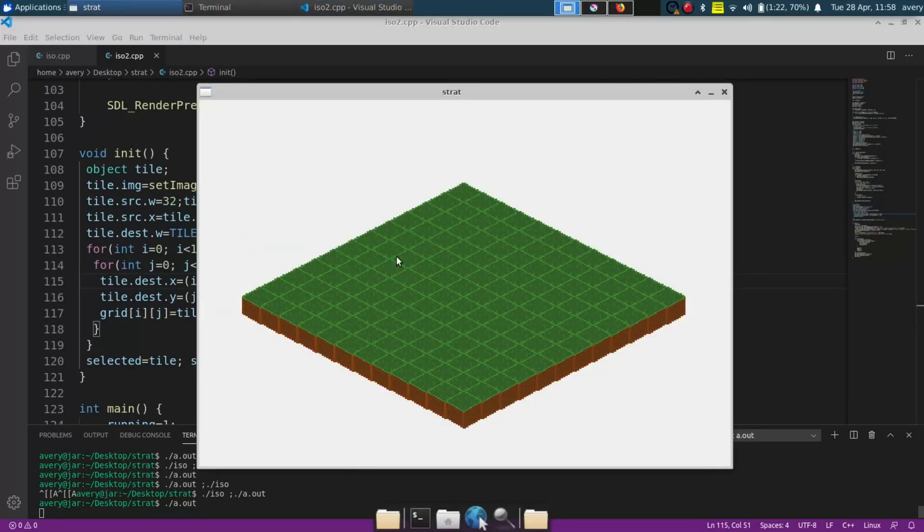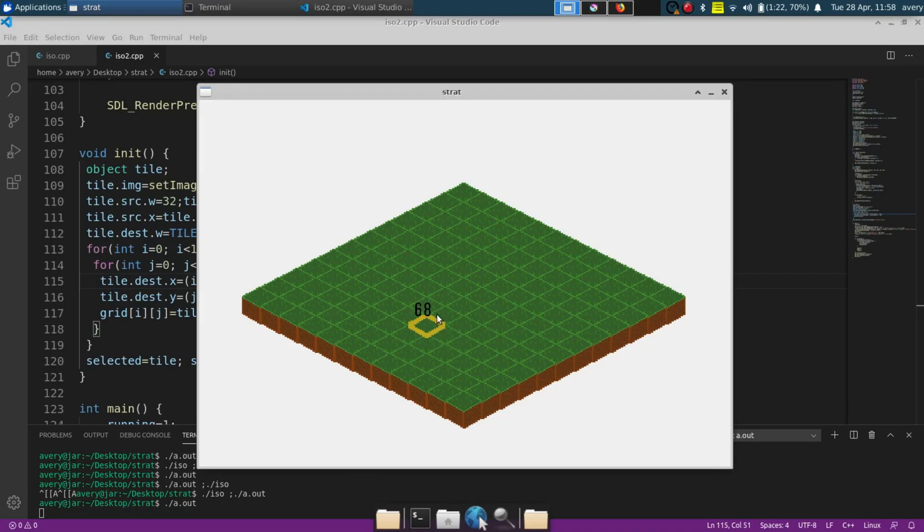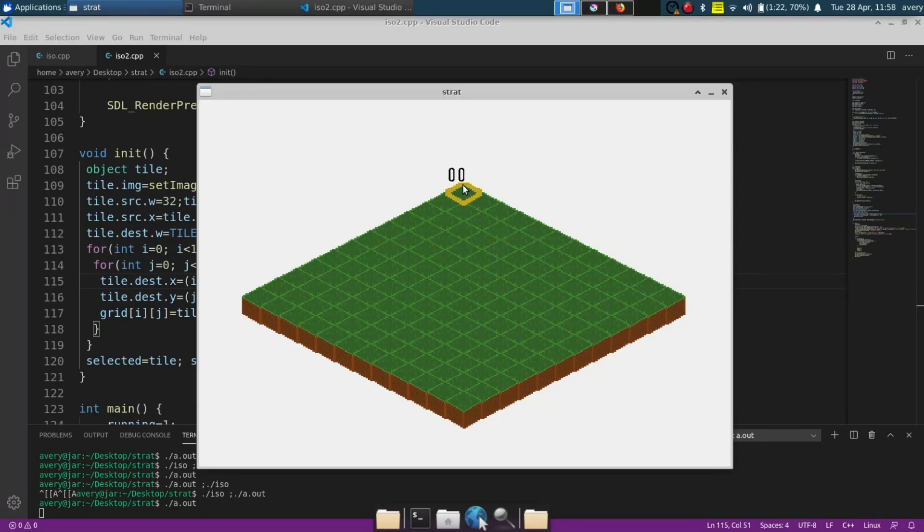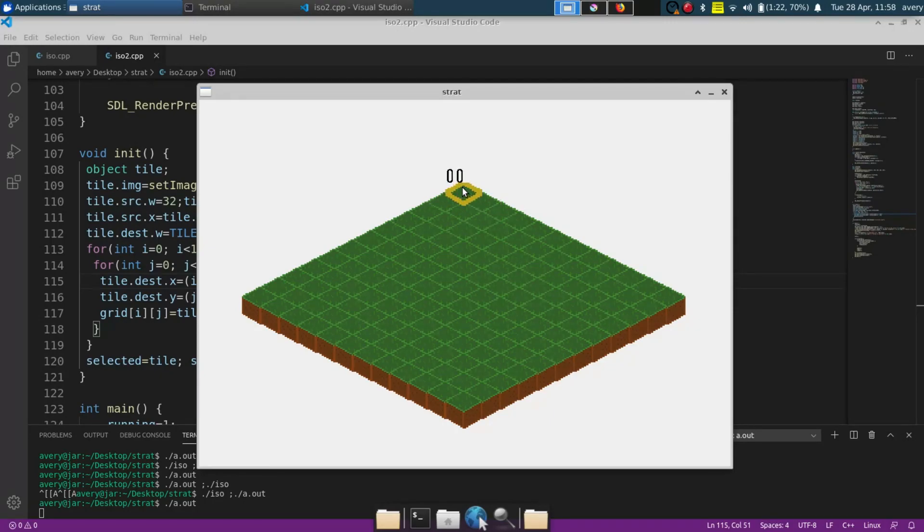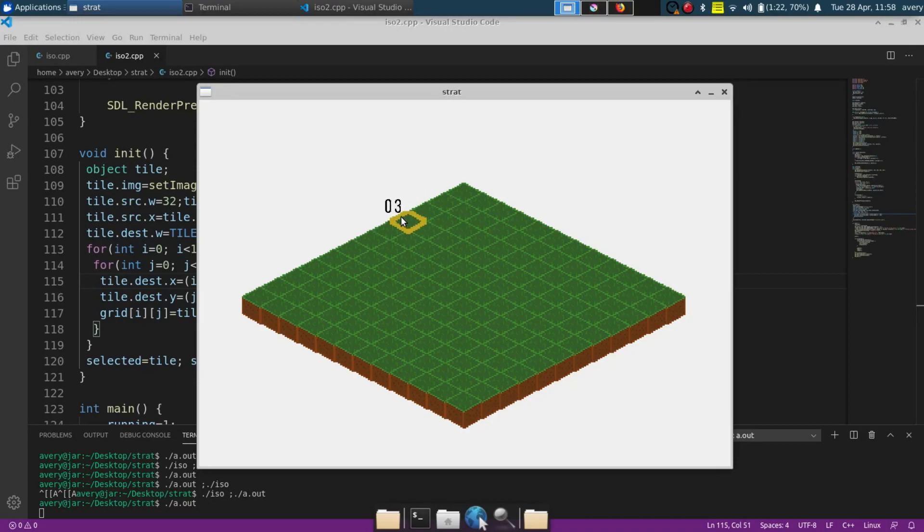Also as you saw I have this selector item and it also shows the coordinate. It doesn't show the coordinate of the mouse, it shows the coordinate of which tile in the grid it's touching.